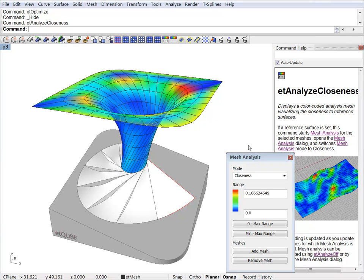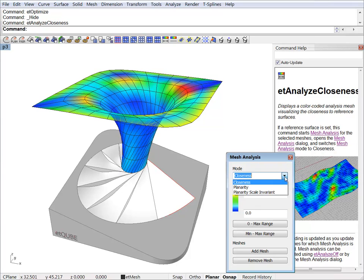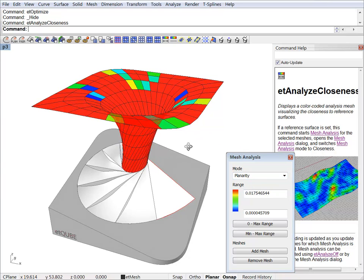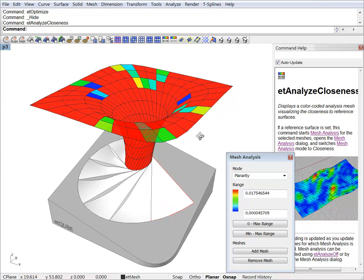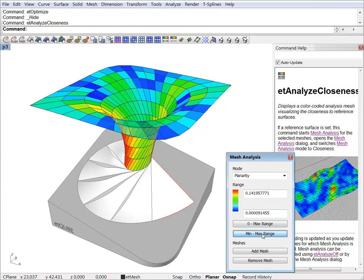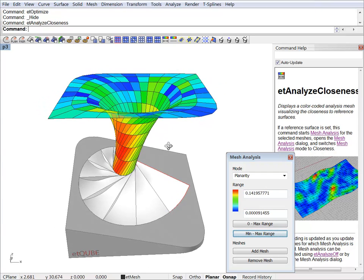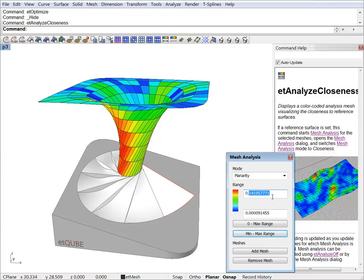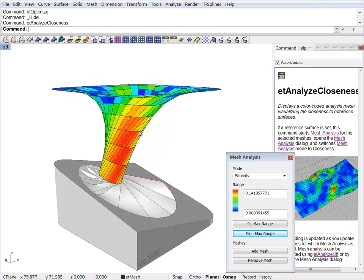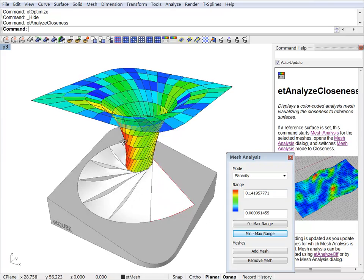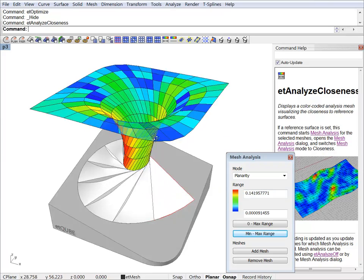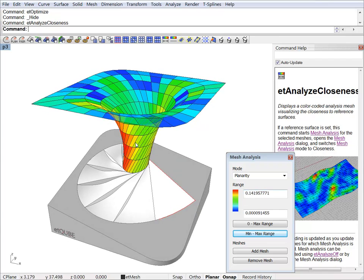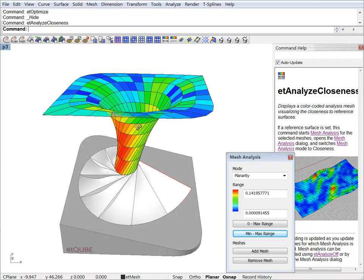We can also analyze the planarity. Now you can do this by just choosing planarity here. Let's set the range and the maximum deviation is 14 centimeters. And what this value means, this is measured as the shortest distance between the diagonals of a quad face. This is again in model units, so we have 14 centimeters here.